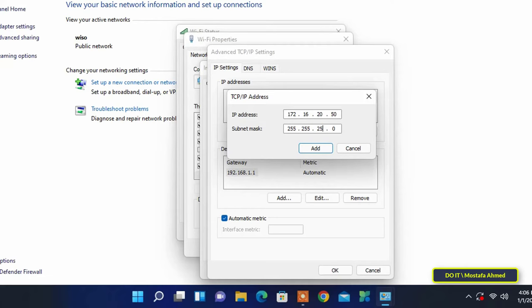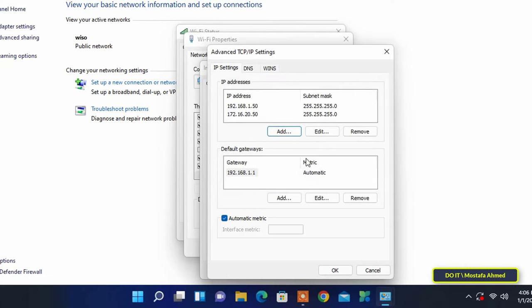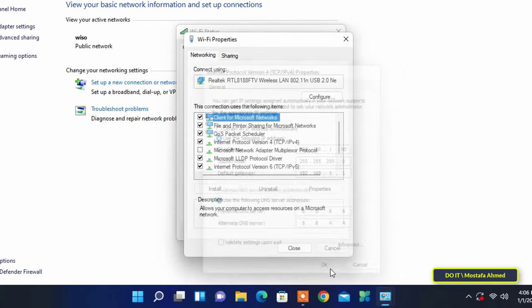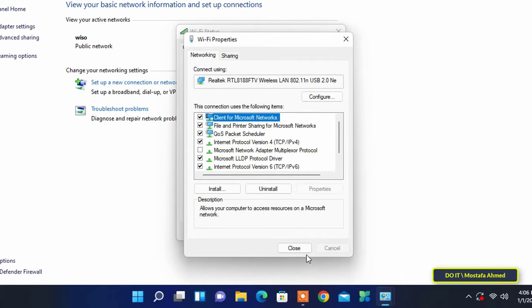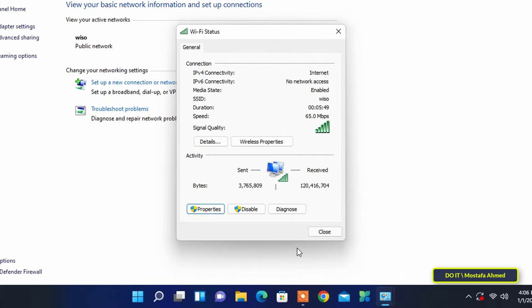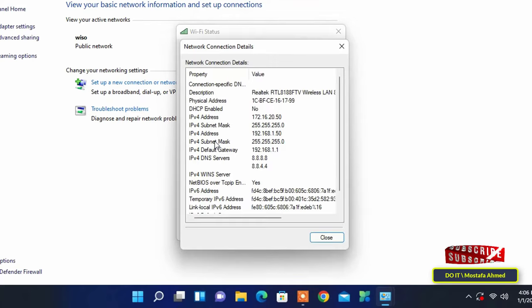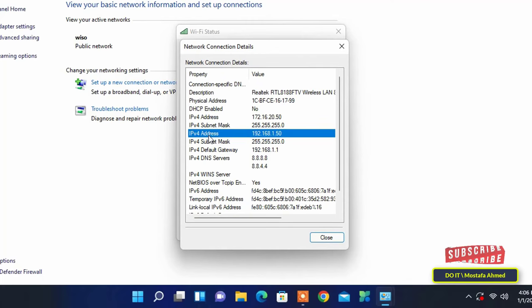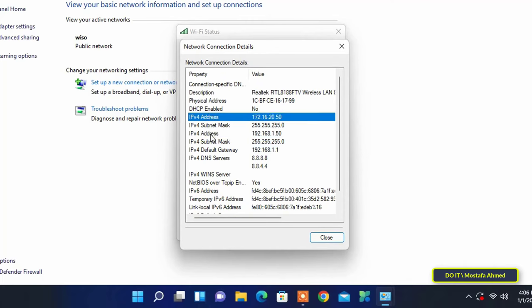In the IP Addresses section you will find the second IP address has already been added. Here you can add more than one IP. Then click OK, then click the Close button and click Close. You can also click the Details button to make sure the IP address has been added already. Here there are two IP addresses for this computer.